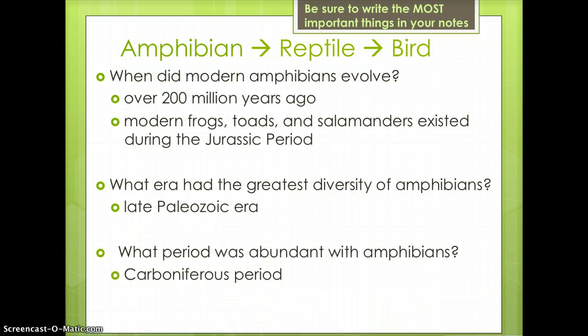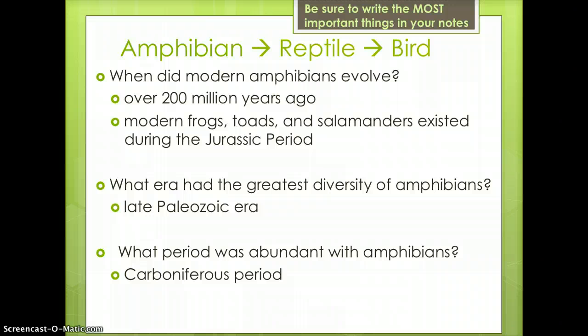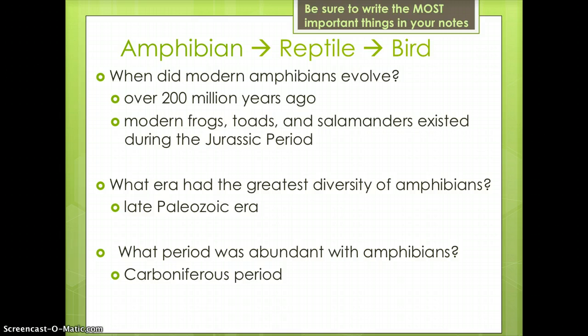Modern amphibians appear in the fossil record approximately 200 million years ago. Modern frogs, toads, and salamanders existed at the time of the dinosaurs in the Jurassic period. During the late Paleozoic era, there was the greatest diversity of amphibians, meaning the most different types existed. The Carboniferous period was the most abundant with amphibians, meaning it had the greatest number of amphibians, but they were not necessarily different types.